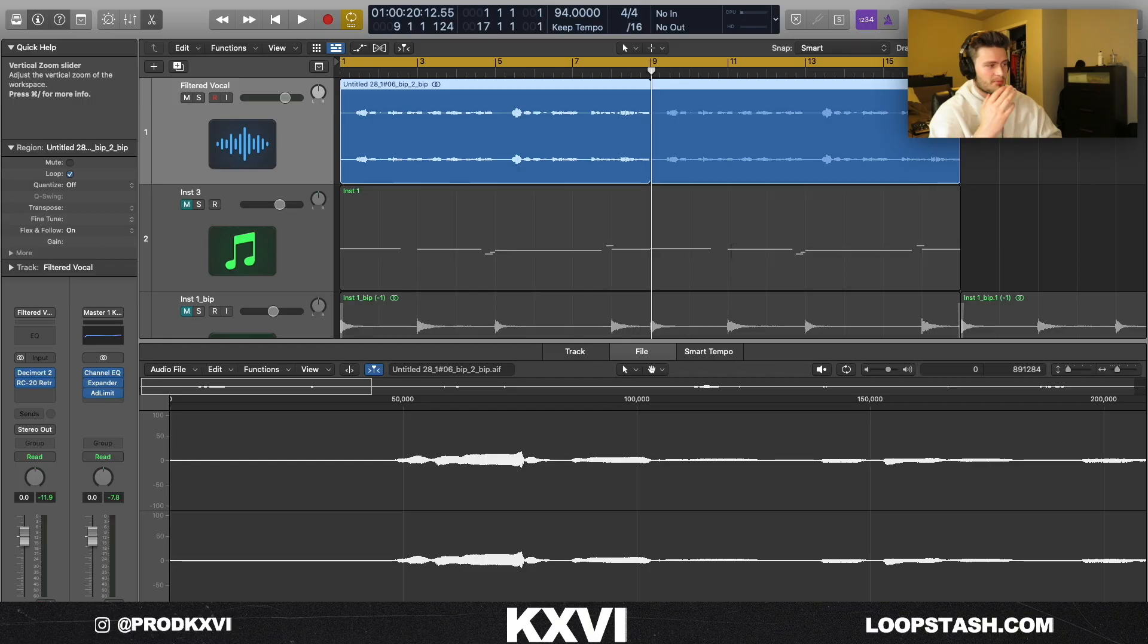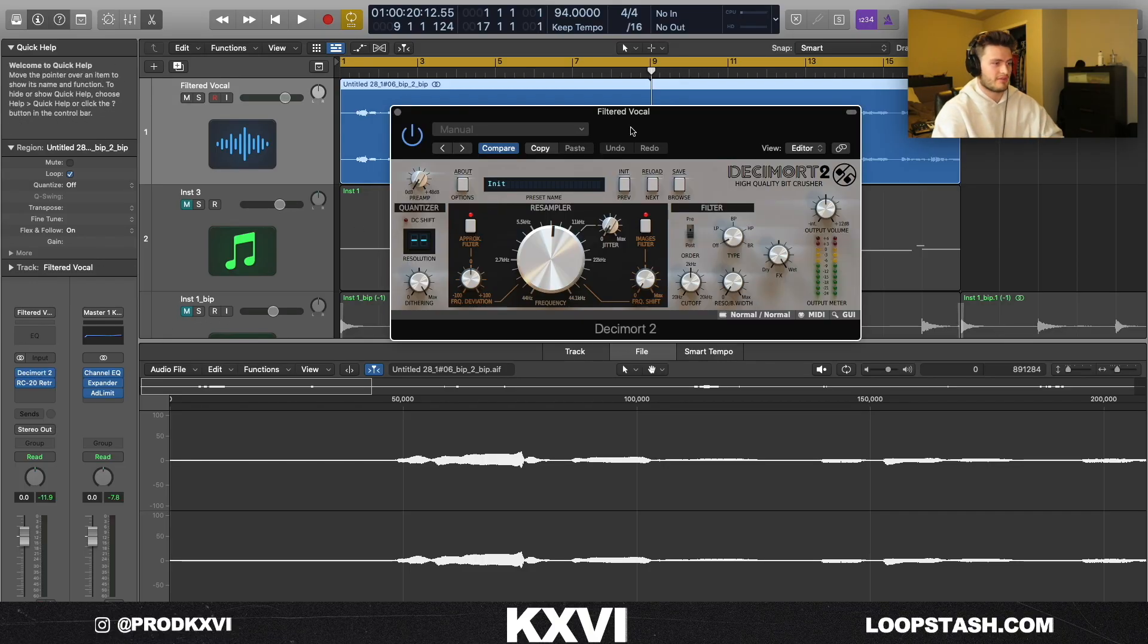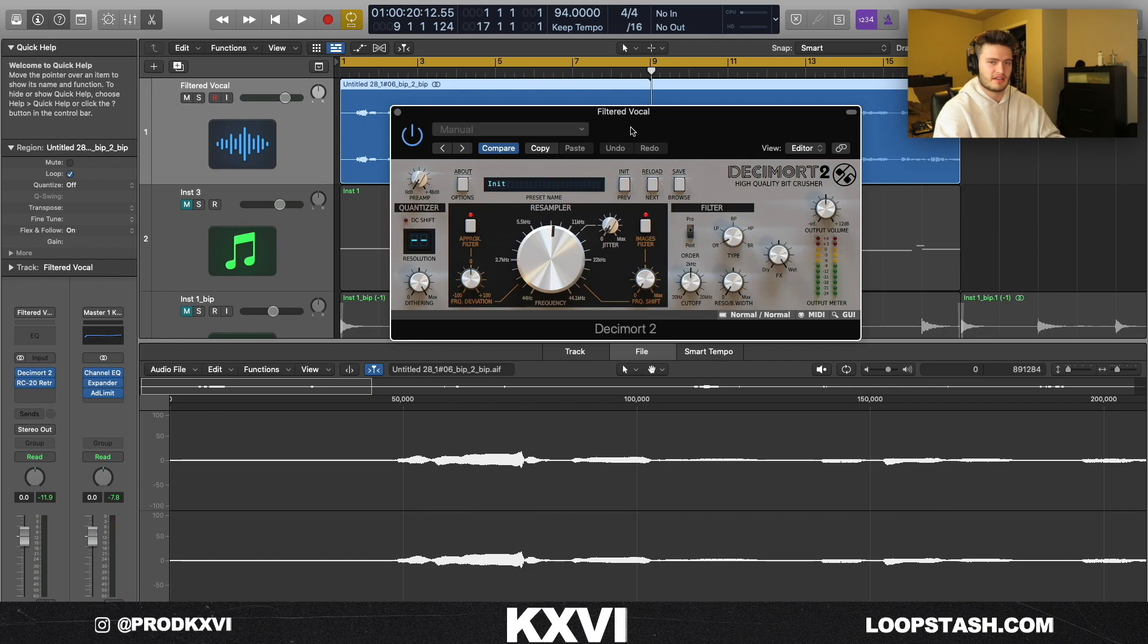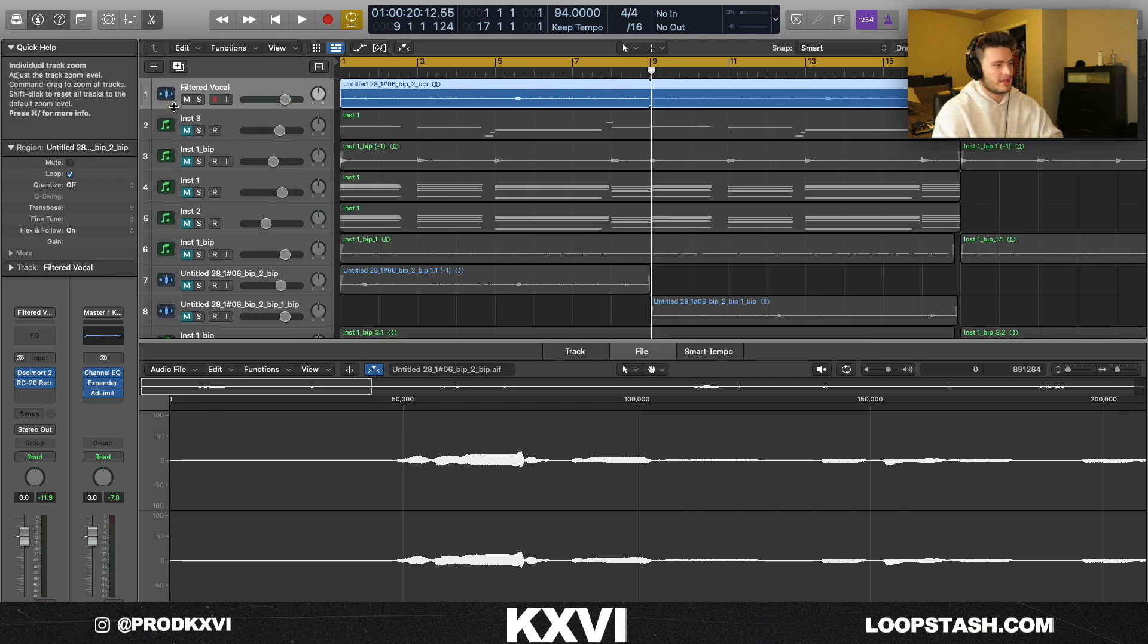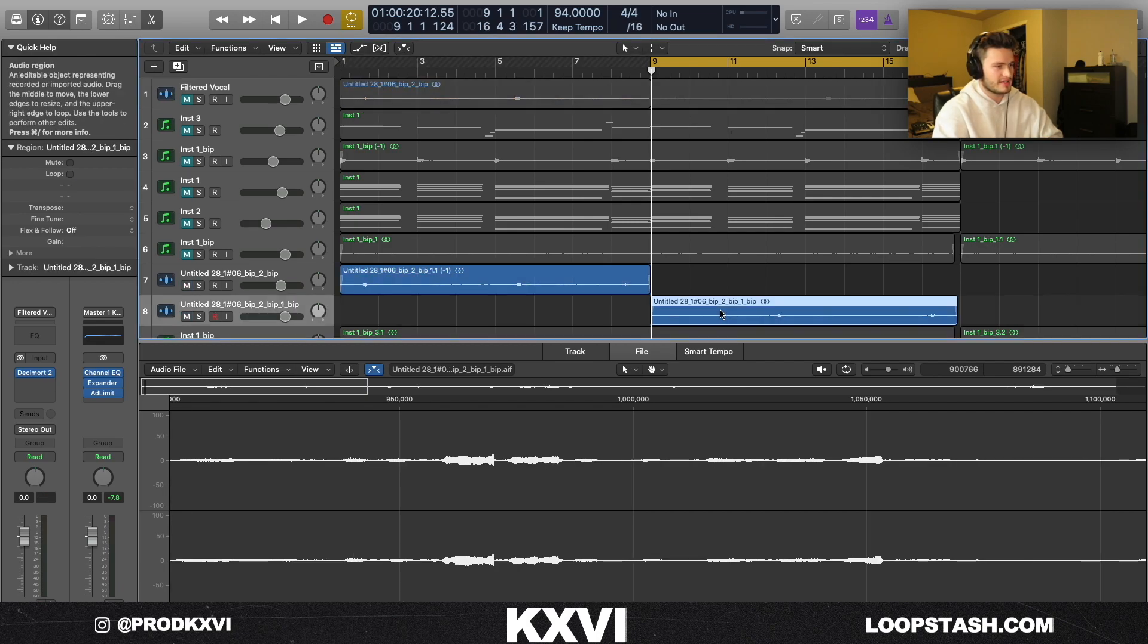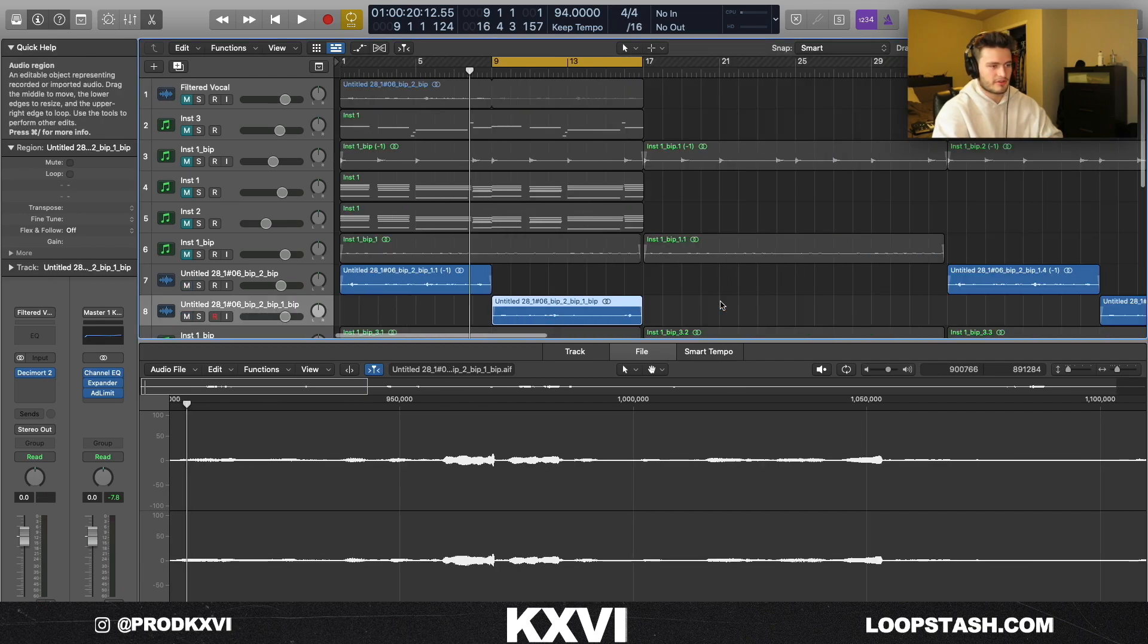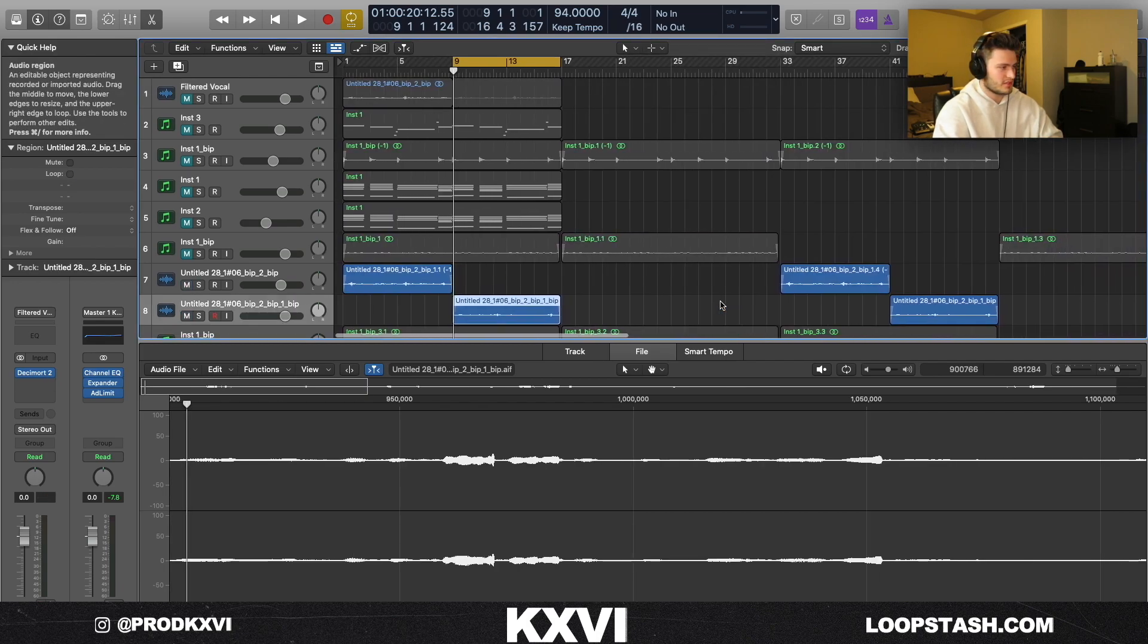I found that whenever you're using your own vocals, if you cut out the top end, especially with Decimort, and add reverb, it really helps kind of hide the imperfections - not hitting notes, stuff like that. But after I had that, I went in and I bounced that to audio.